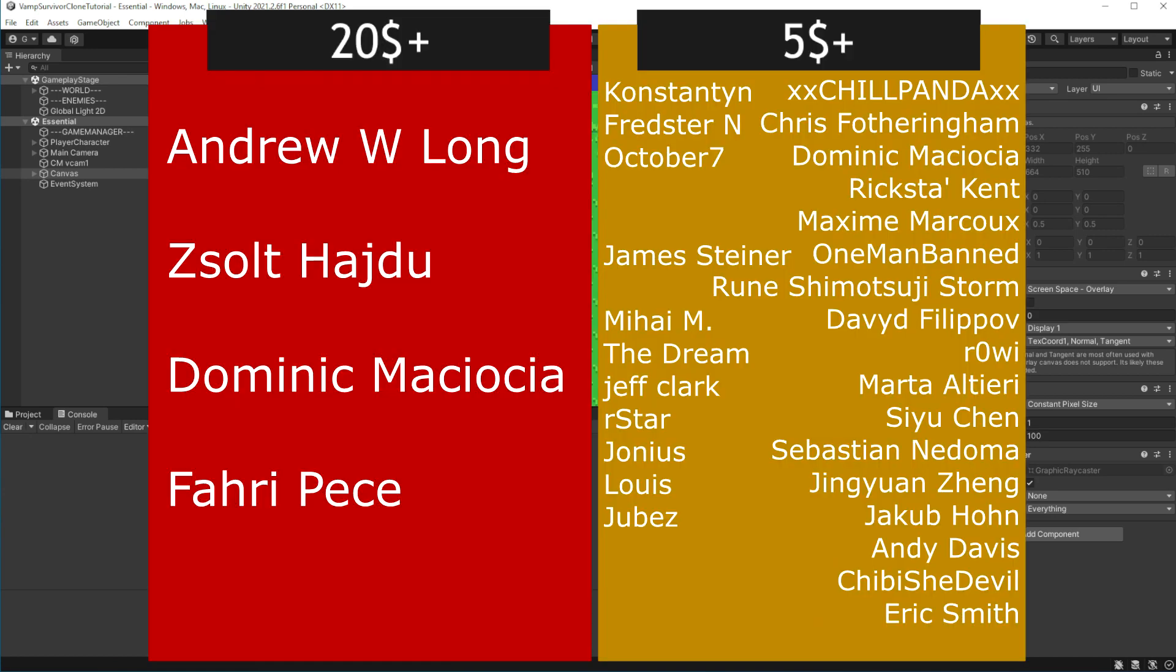This episode is brought to you by generous support of people on Patreon and members on YouTube. If you want to join them, link to my Patreon in the description. And join button available right now on YouTube. If you join at $10 or more, you will get access to project files on Patreon.